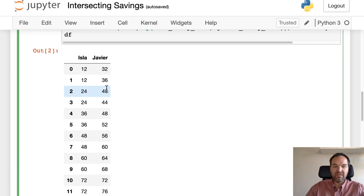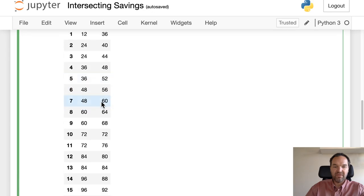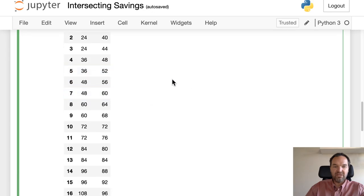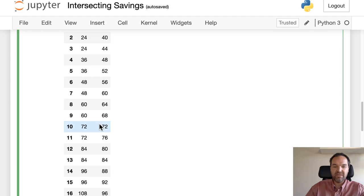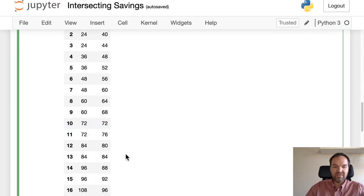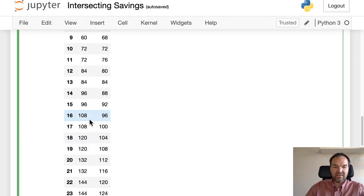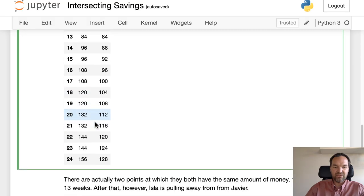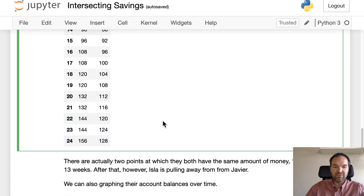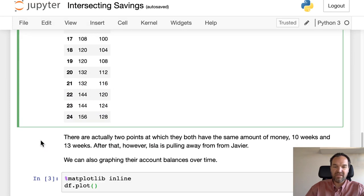So the money that they have in each week—we see on week 10 there's where it's the same, and we also see right here it's the same, but then she starts to pull away from him in terms of the amount of money she's getting.